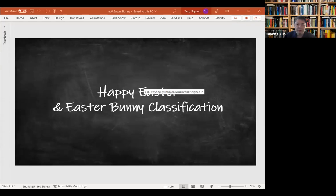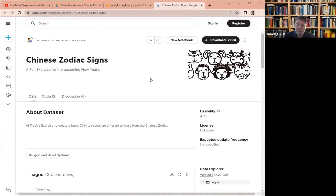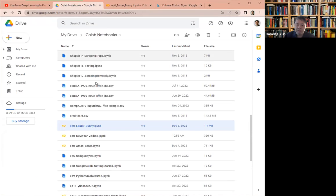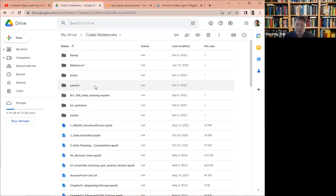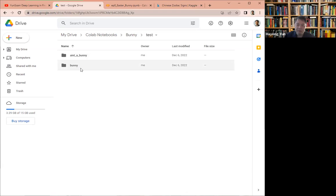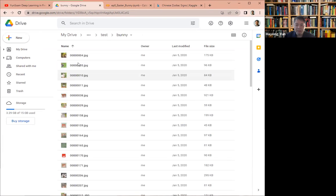So the data is the same as what we did for the zodiac. We're going to just take the rabbit and save it in a folder called bunny. And in the bunny, both test and train, it's a bunny and ain't a bunny. And inside there, they're basically rabbit pictures and the other one doesn't.